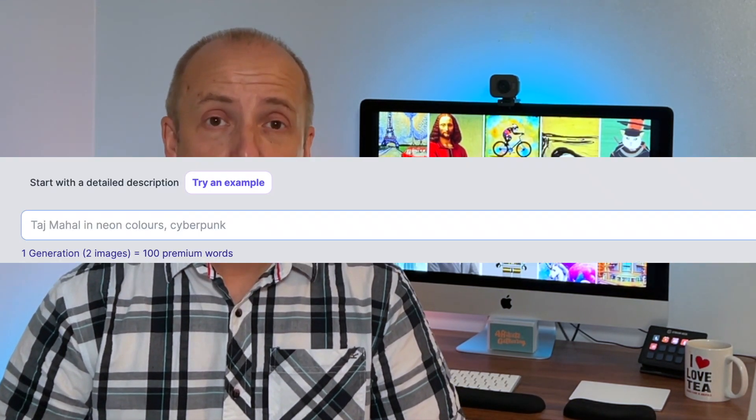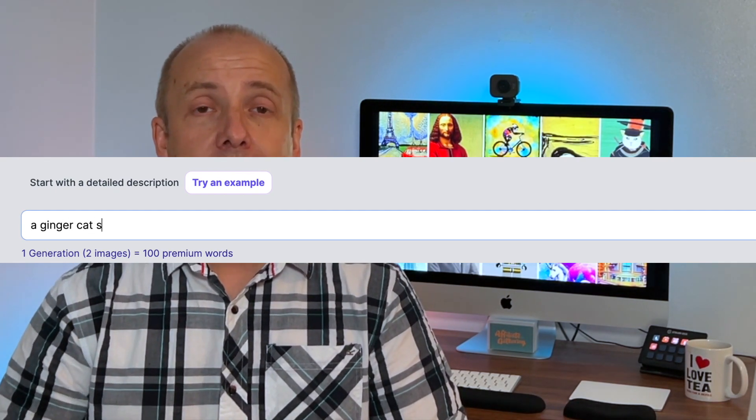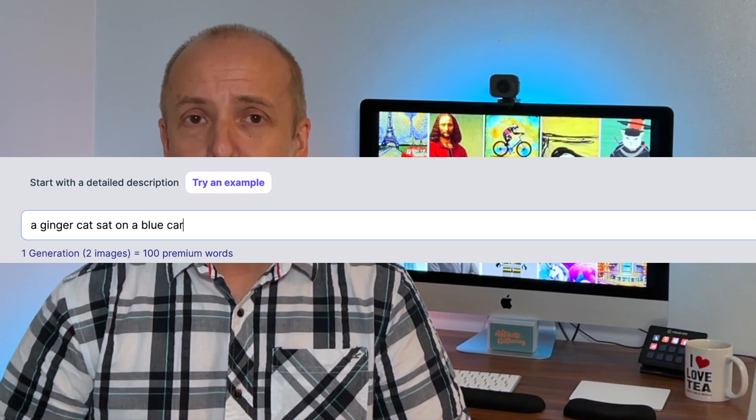Maybe I'm using the tool wrong — maybe BelowAverageBlogger and Alex at WP Eagle are far more intelligent than me and are using it to its fullest capacity. However, I believe if you're going to use these AI tools it needs to be a simple process. You need to just be able to put a simple description into the tool, click go, and get the image you want. If that doesn't happen then I might as well just go out with my camera and take my own image, or log into Canva or Adobe and generate the image myself — probably more cost effective as well.